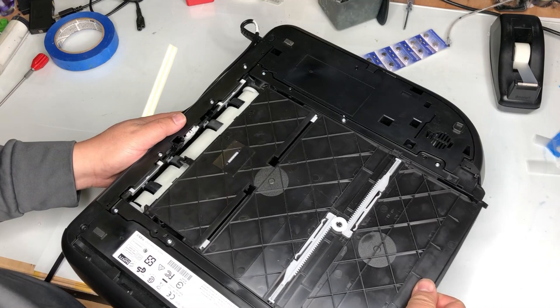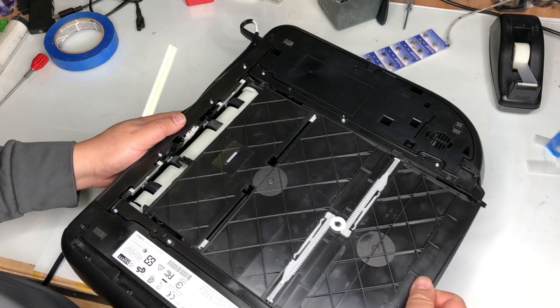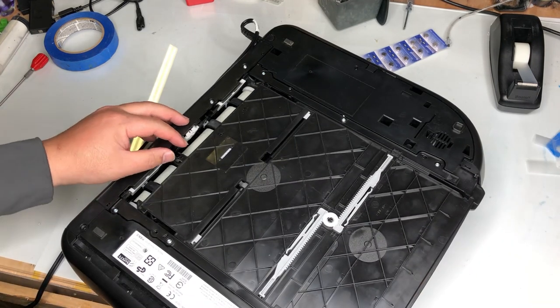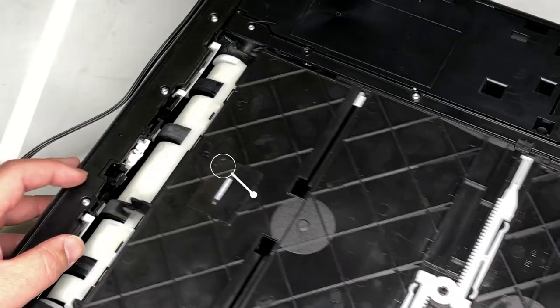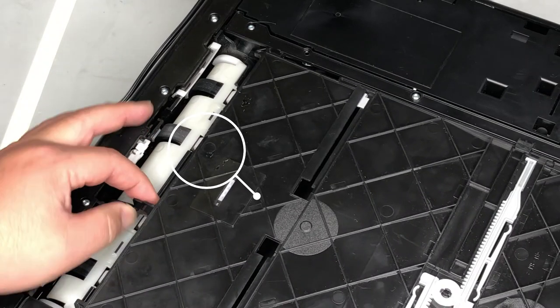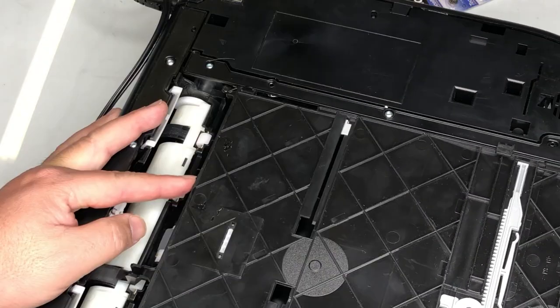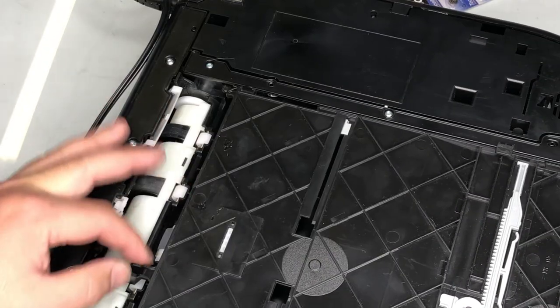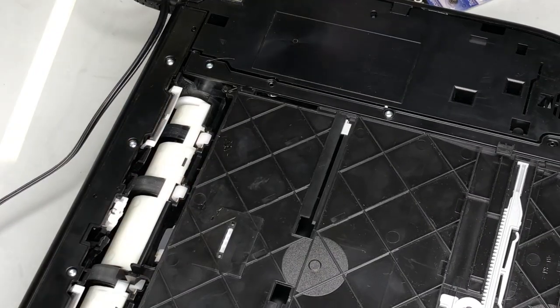I'll flip the printer over. Do you see the problem? One of the printer legs is missing. There should be another leg right here.